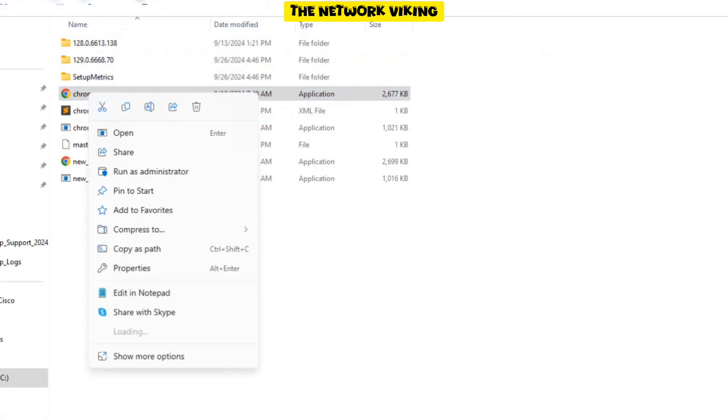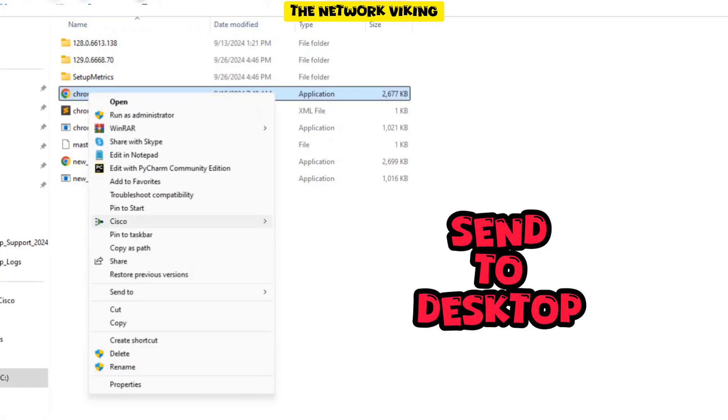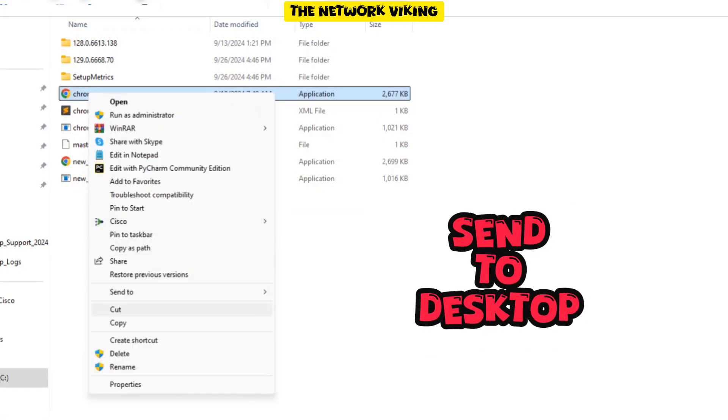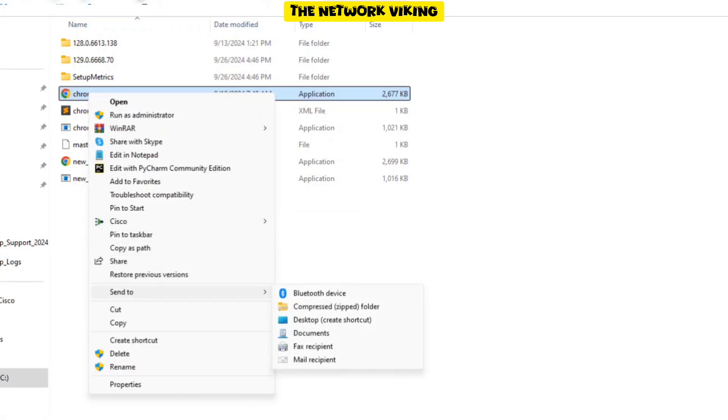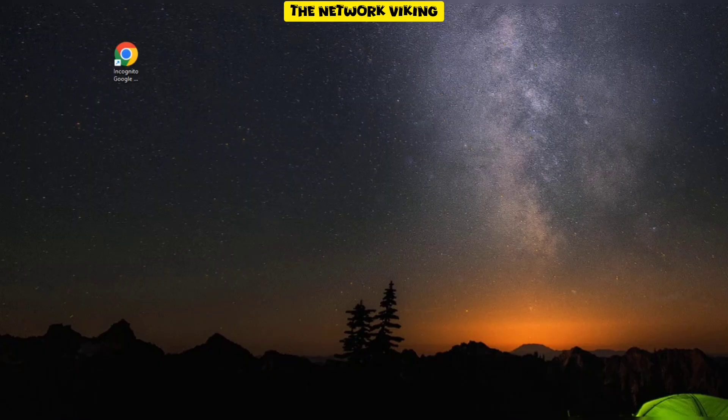Right click on Chrome.exe and then send it to the desktop. You can say send to and then select desktop. And that's it. Now we're going to make the changes on the desktop shortcut that we got for this Chrome.exe.